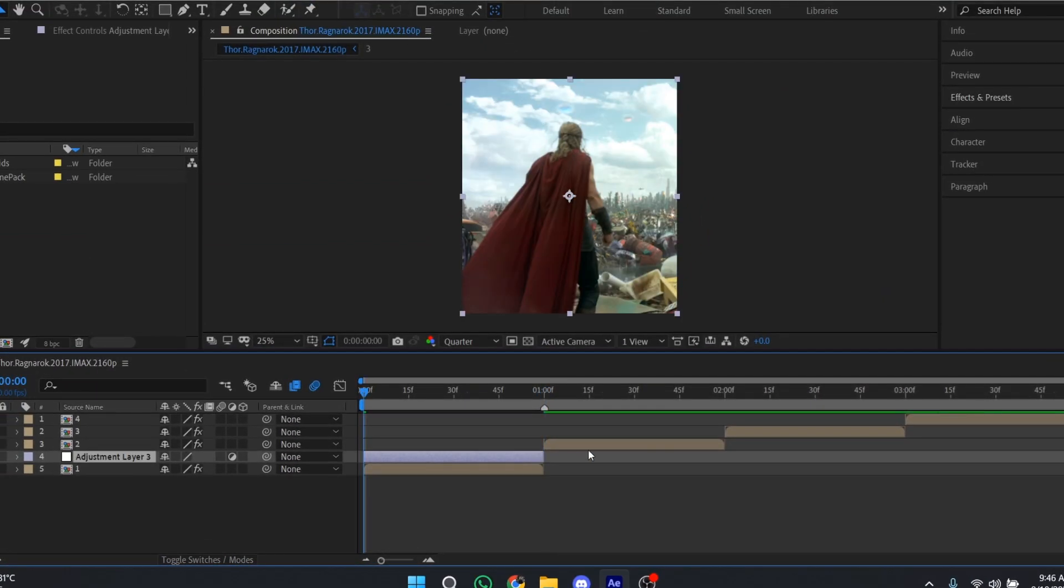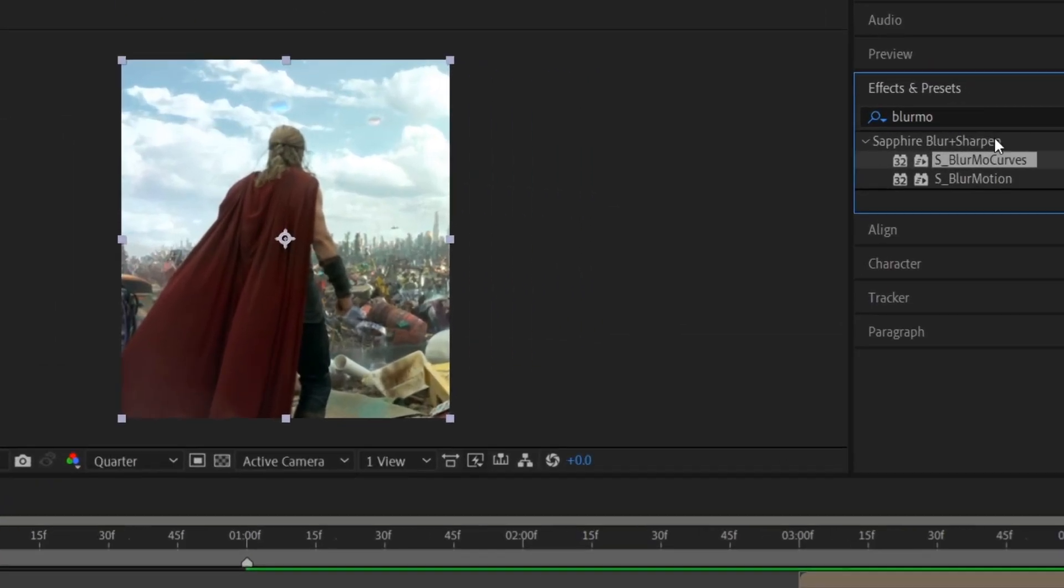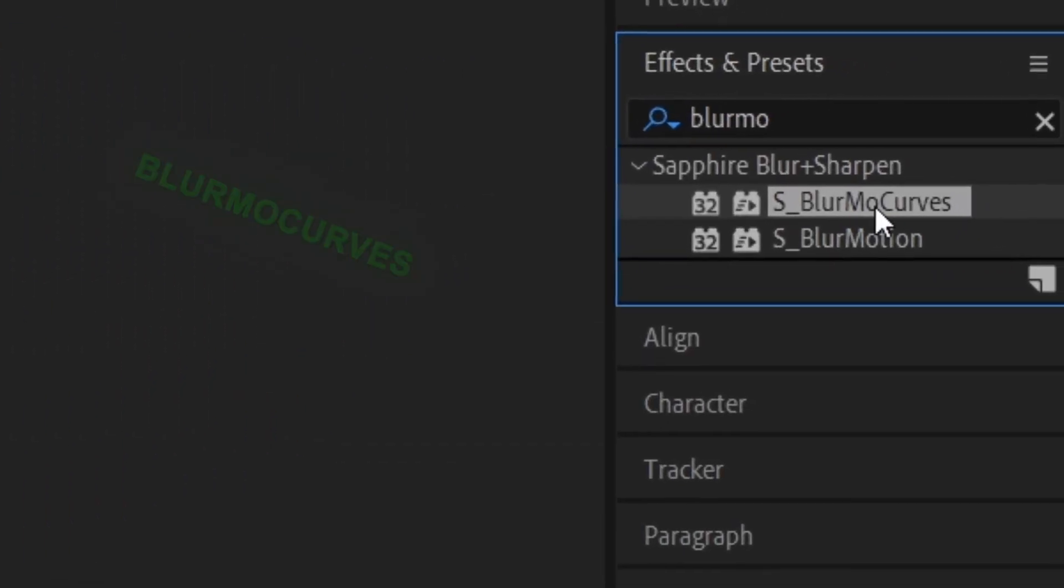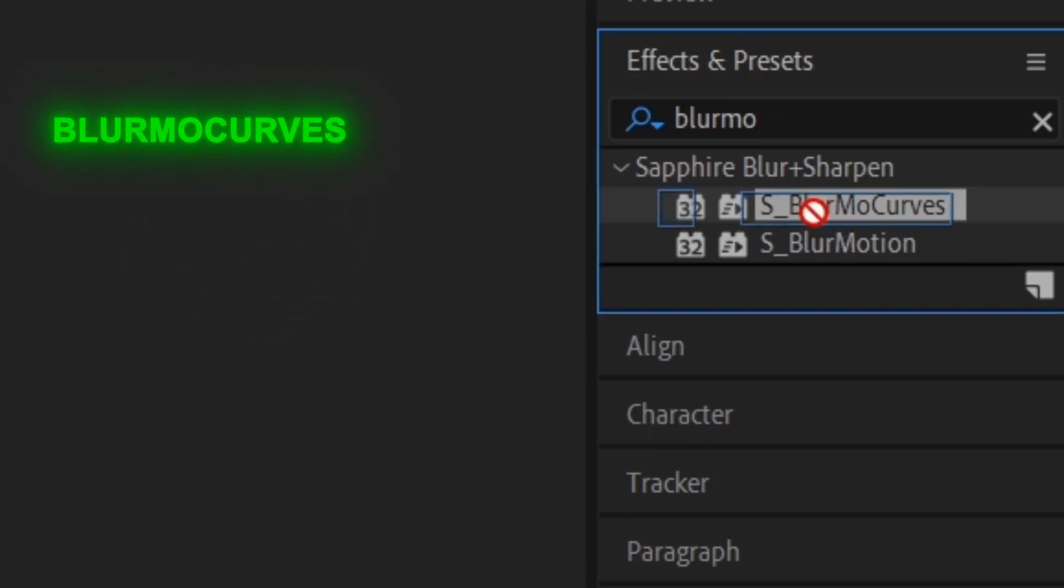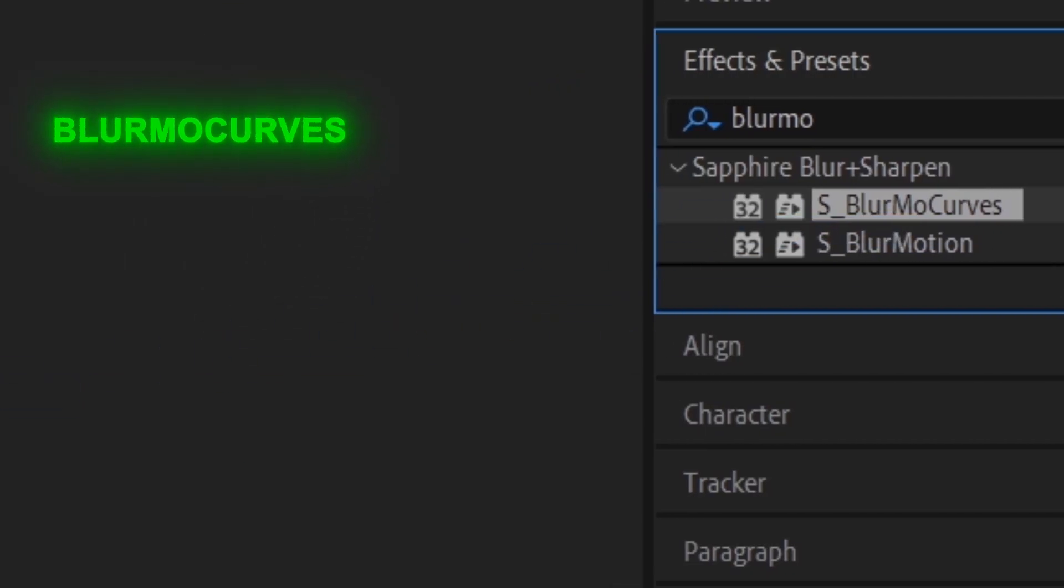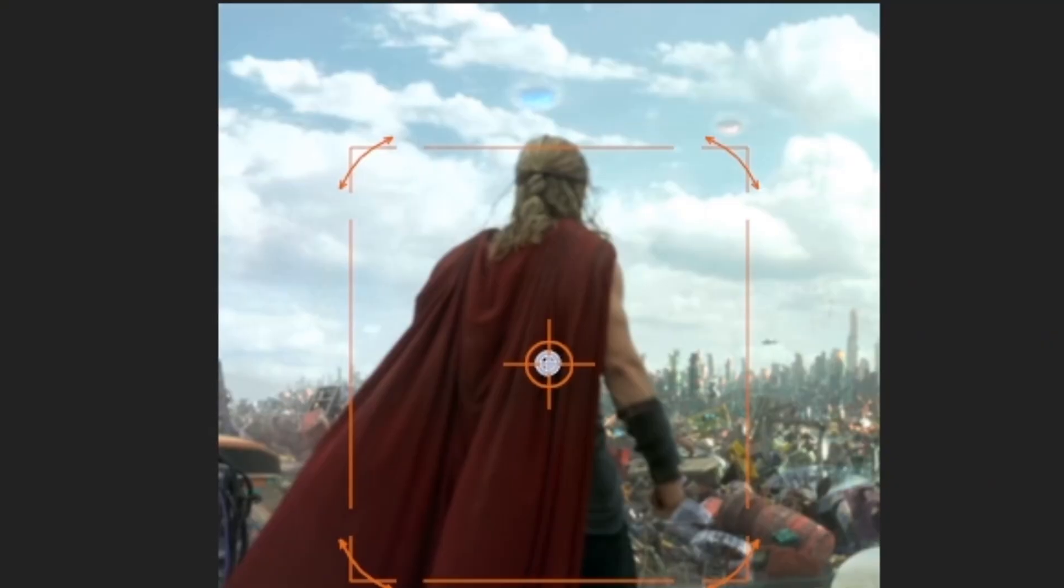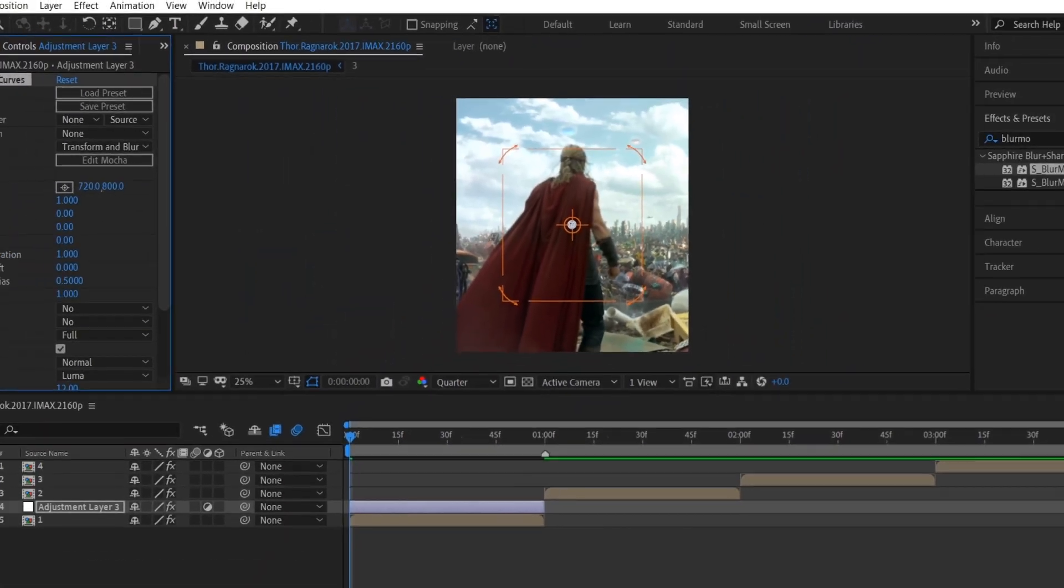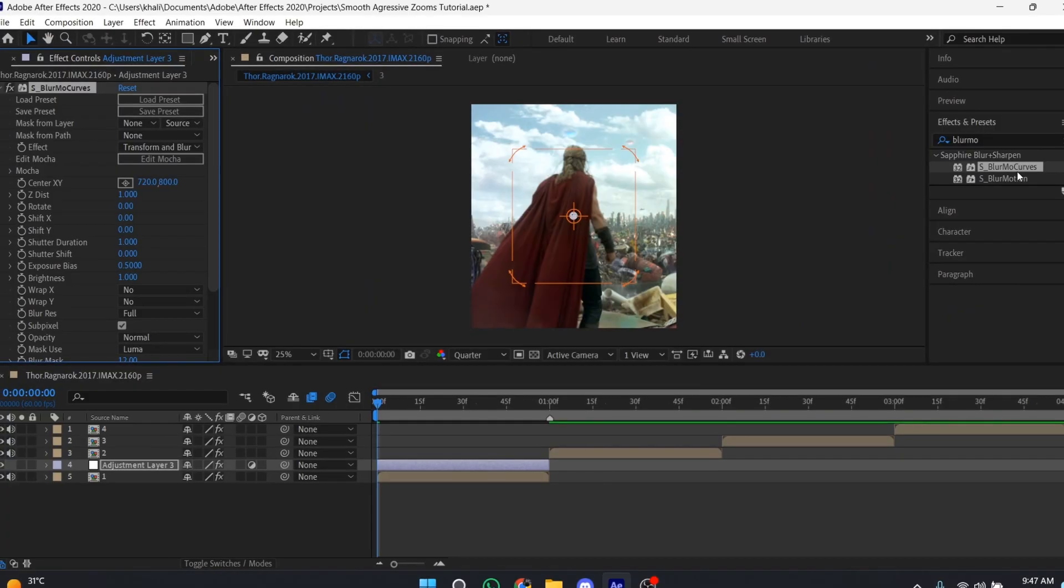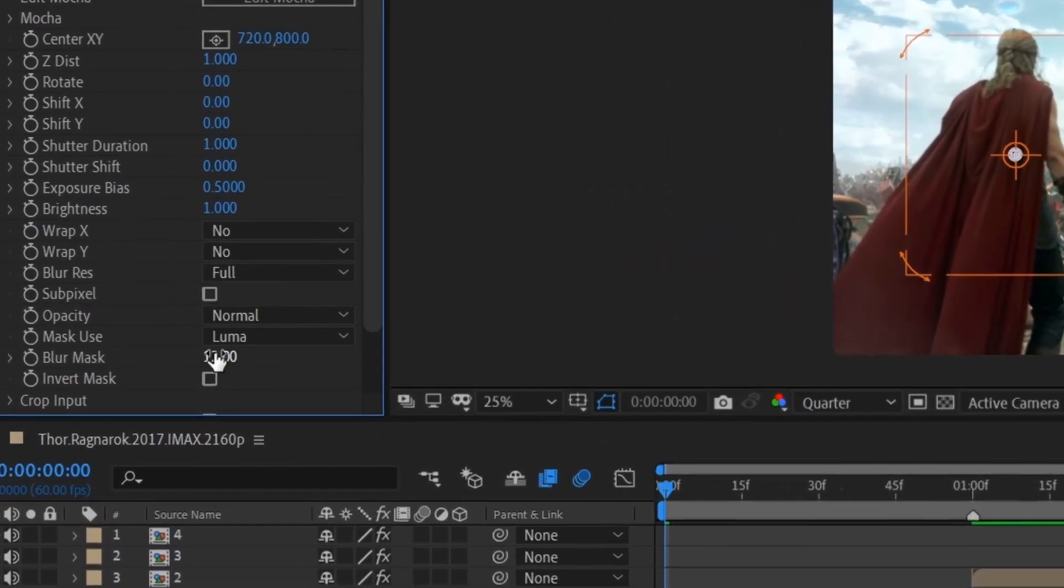After adjusting the adjustment layer length, open the Effects and Presets panel and search for the blur effect. Drag it to the layer, or simply double-click on the effect to place it on the layer.